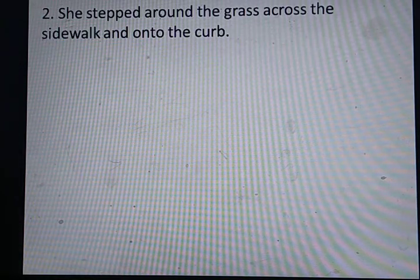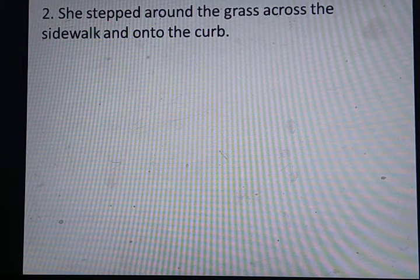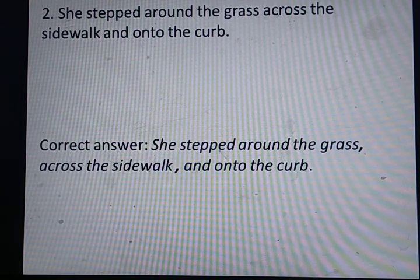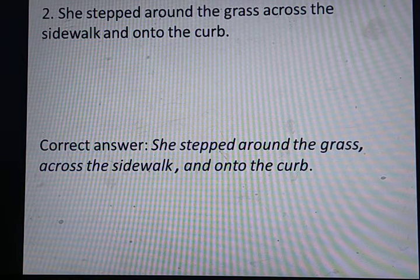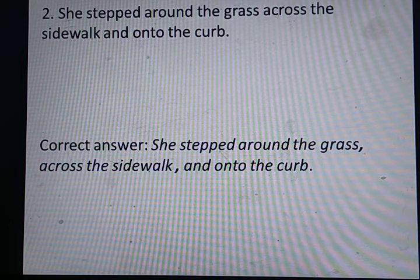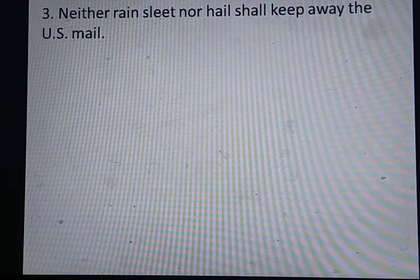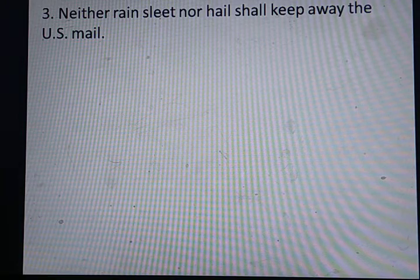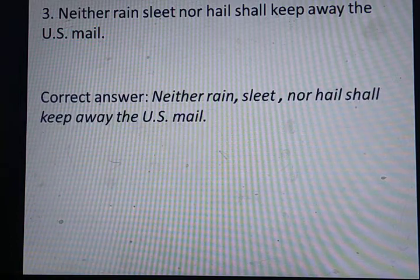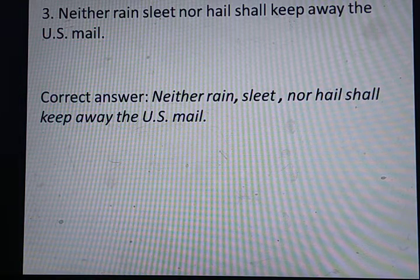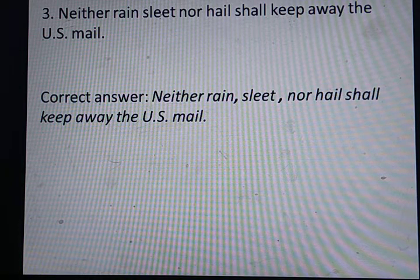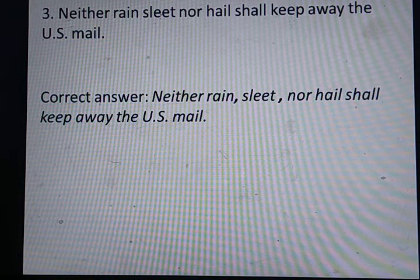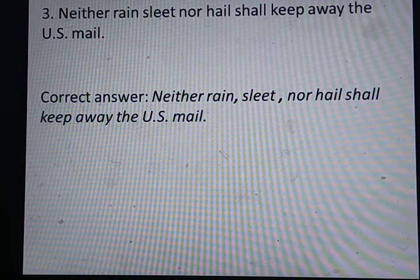Okay, now next — number two: she stepped around the glass, across the sidewalk, and onto the crop. Corrections kya hogi? She stepped around the grass, comma; across the sidewalk, comma; and onto the crop. Understood. Now next — neither rain, sleet, nor hail shall keep away the US mail. Rain, sleet, nor hail — yeh teeno alag alag words hain, so: neither rain, sleet, nor hail shall keep away the US mail.